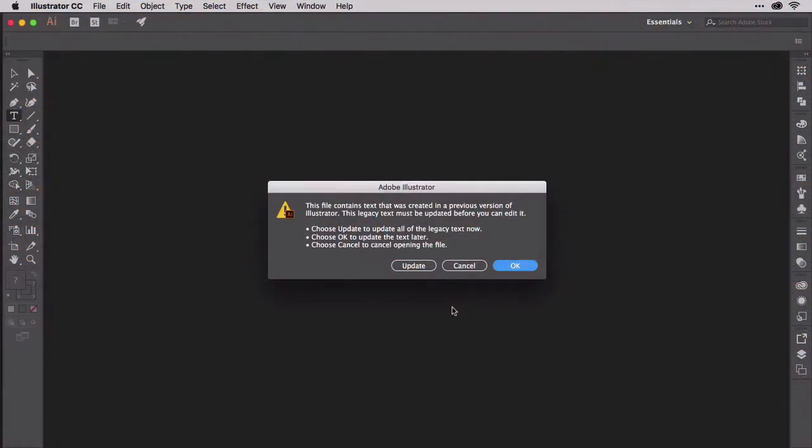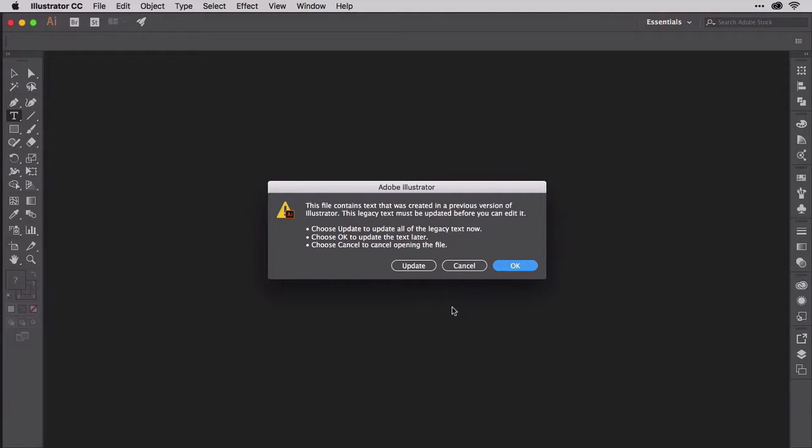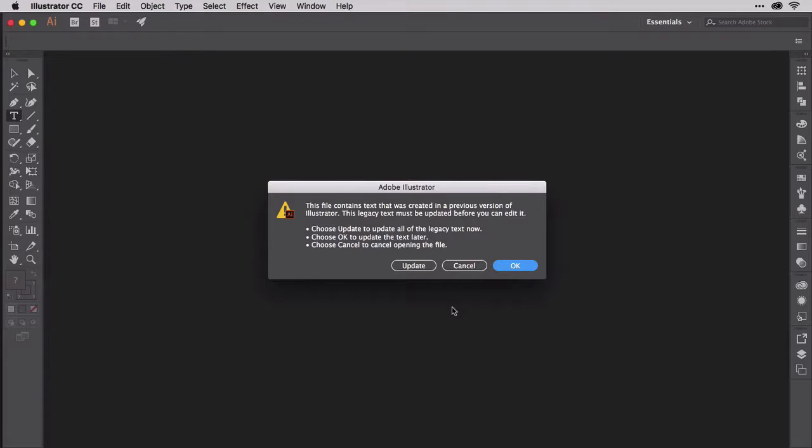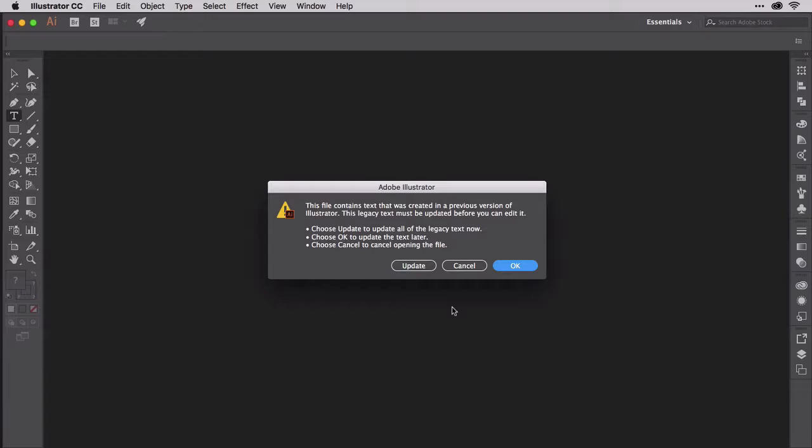It starts with this dialog box. When you go to open a document that was created so long ago, it might as well have been pre-internet, Illustrator will tell you the file contains text that was created in an older version, it's legacy text, and you must update it before you can edit that text.